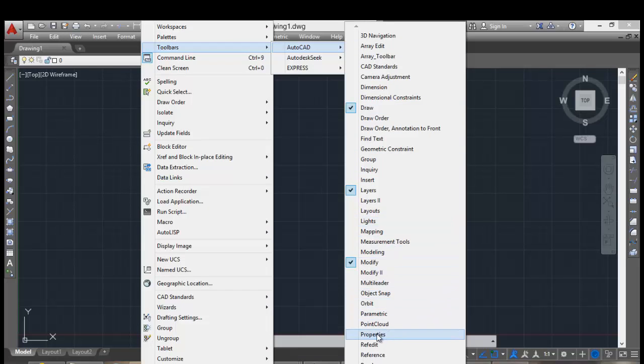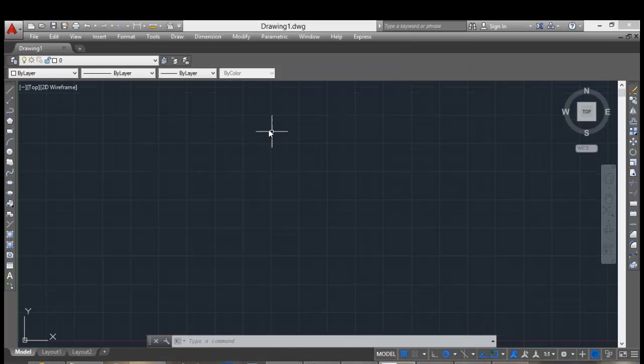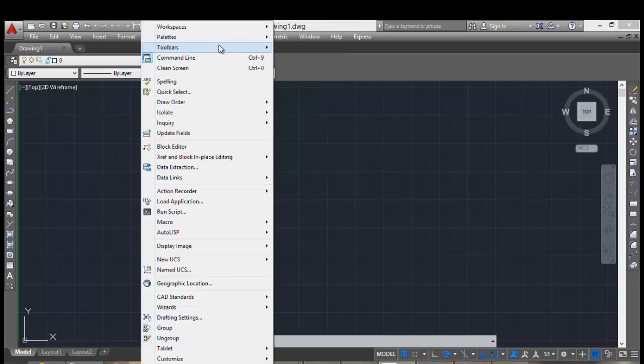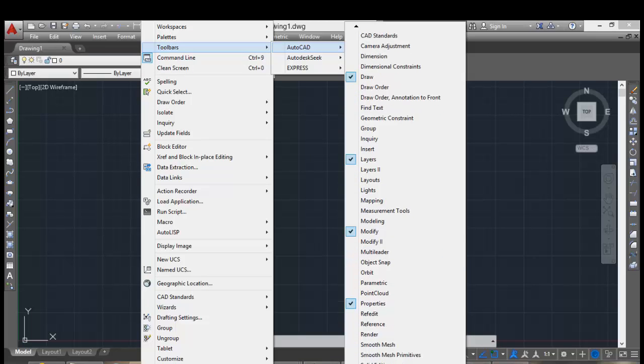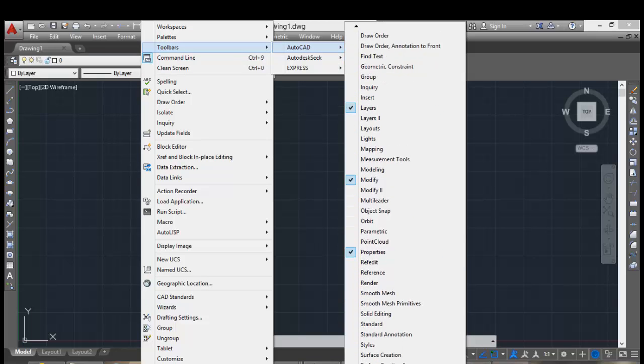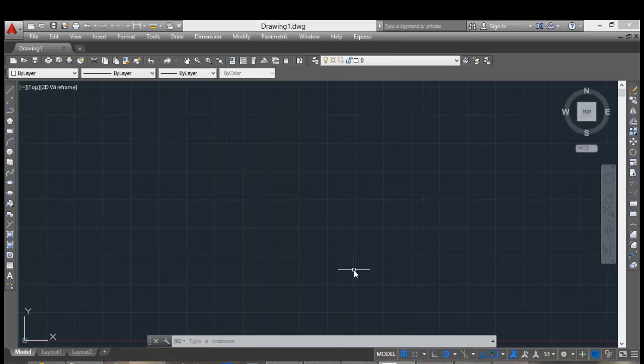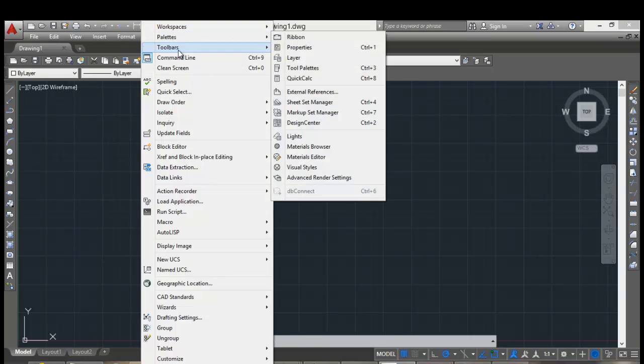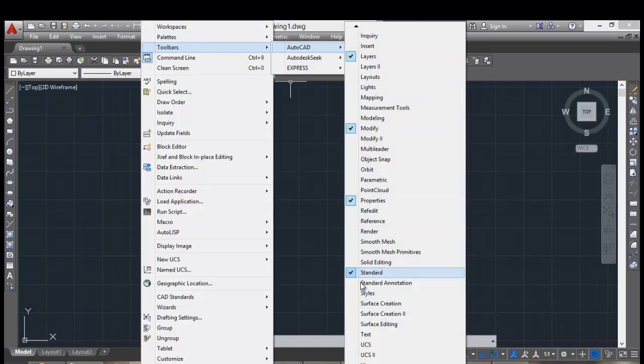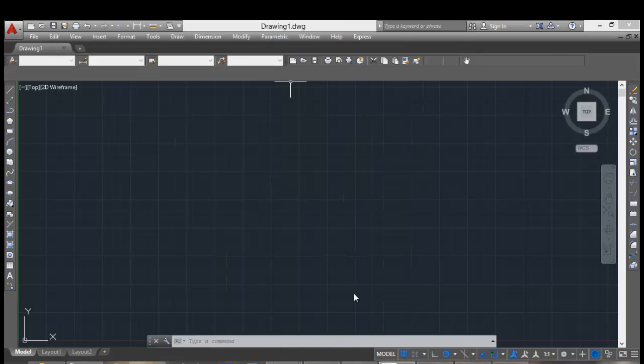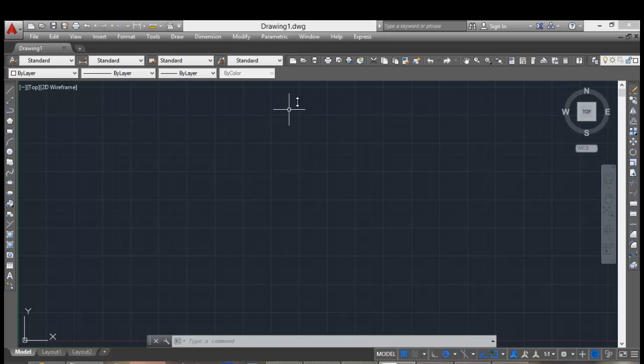Properties, standard, styles, and other toolbars that you want to view in your workspace.